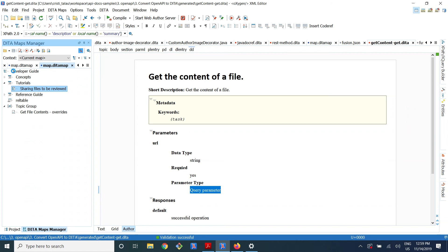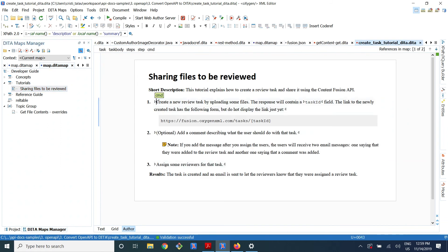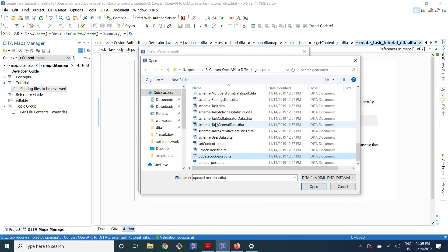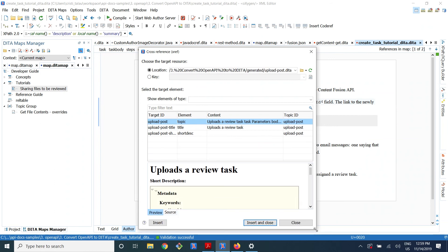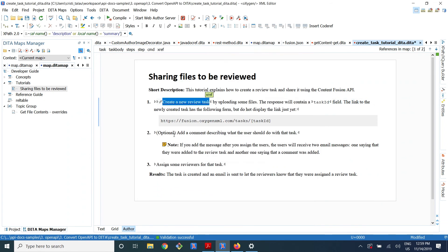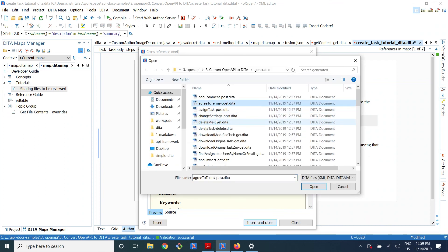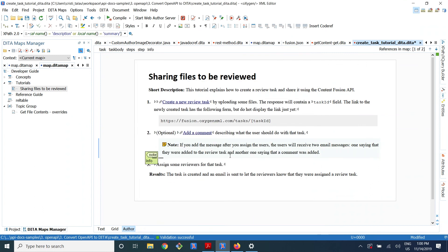Now the interesting thing is that when I write a tutorial in the topical guide, I can add links to the reference guide. So here I say 'create a new review task by uploading some files,' and if I select this and say add a cross reference, then go in the generated folder and choose a file — here is the reference topic for uploading a review task that documents all the parameters. So I can insert this link and add a comment, and also add a link to the reference guide. And when I publish, I get a single documentation that contains both the topical guide and the reference guide with links between them.